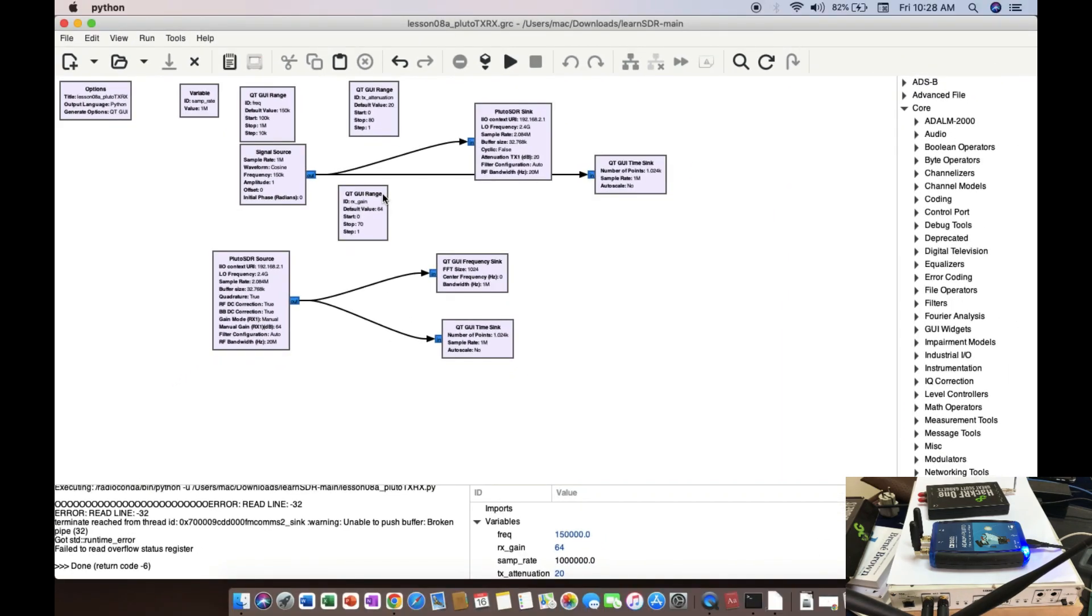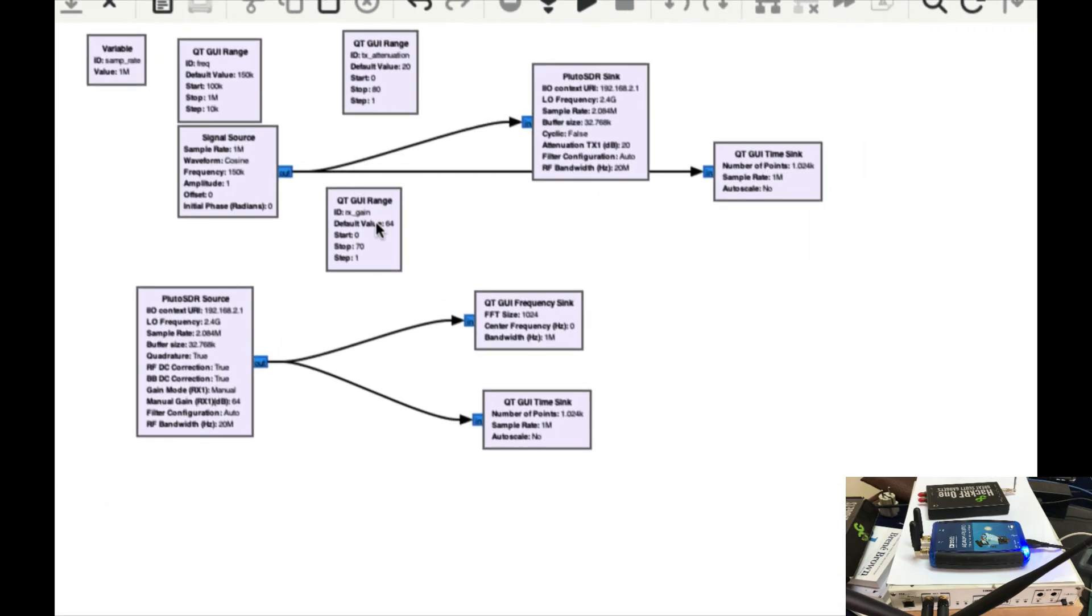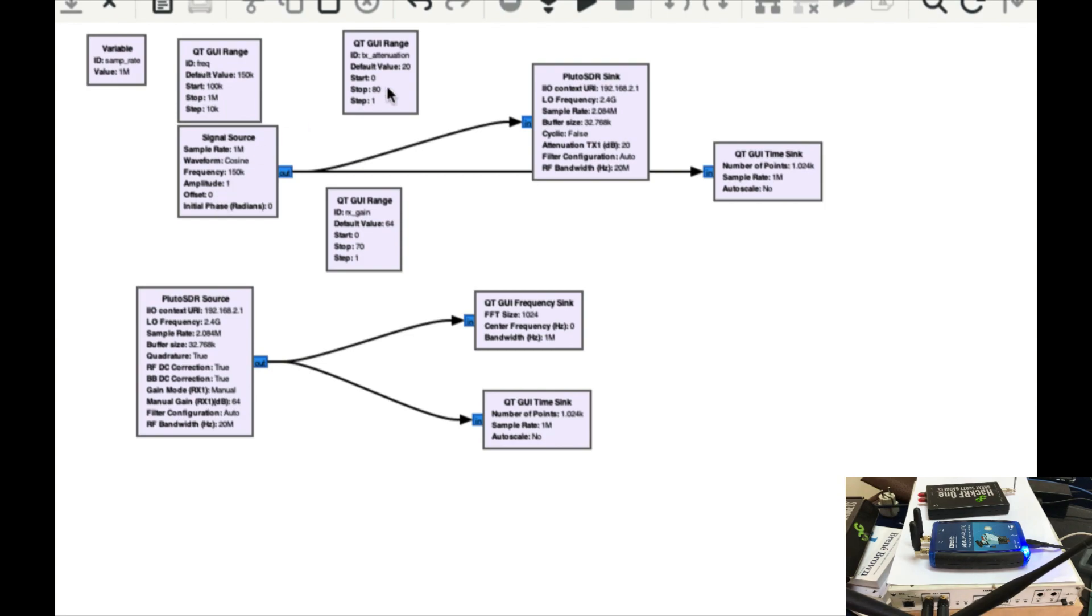Second, it has a receiver gain parameter and a transmitter attenuator parameter. This is a GUI range slider for your frequency, so you can change this on runtime and you can see the change. Same thing with the transmitter attenuation, same thing with receiver gain. I am transmitting this signal at a local oscillator frequency of 2.4 GHz and I'm receiving it exactly at 2.4 GHz.